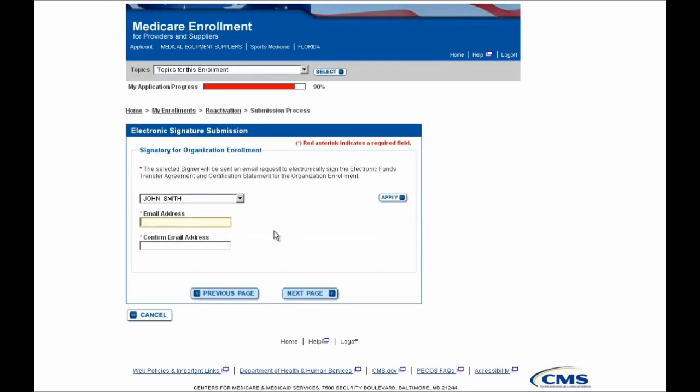Then enter the email address for John Smith. He will receive an email prompting him to electronically sign this submission, and after he has electronically signed it, your Medicare Administrative Contractor will be able to begin processing the reactivation.